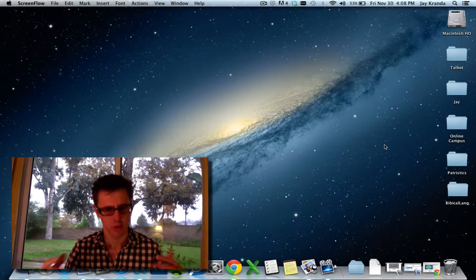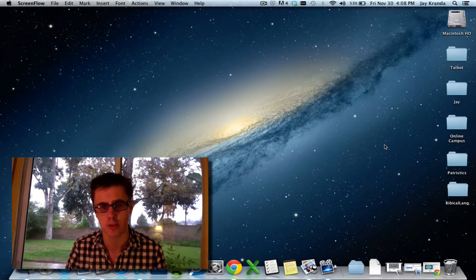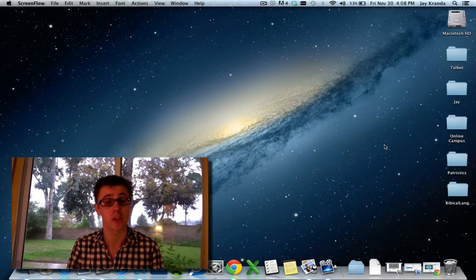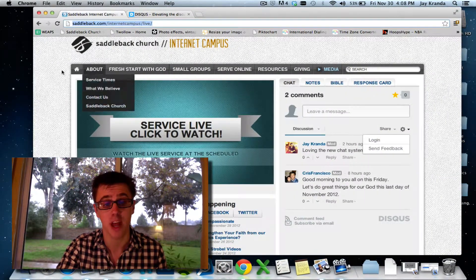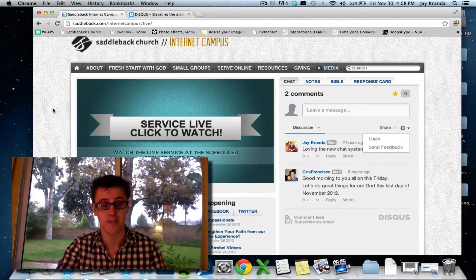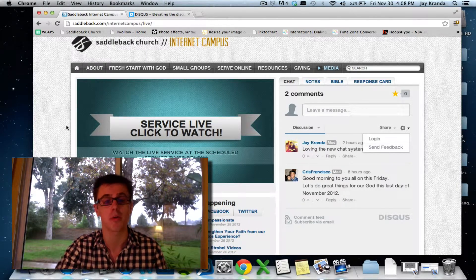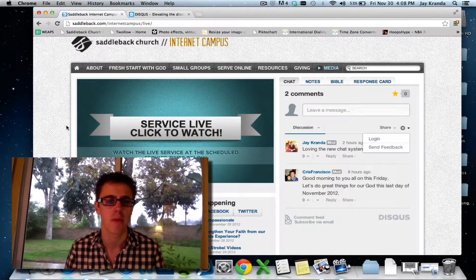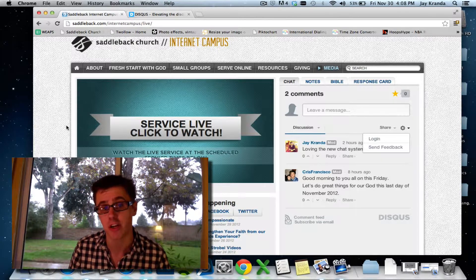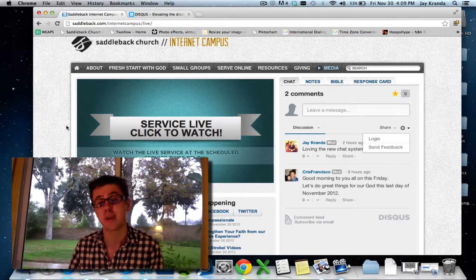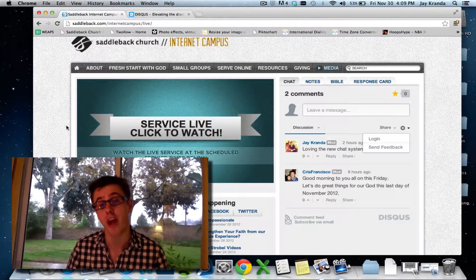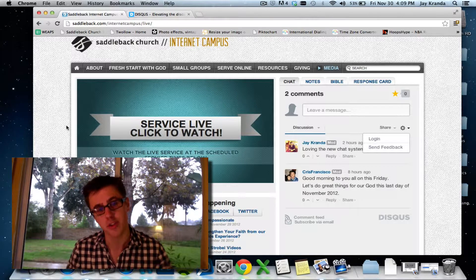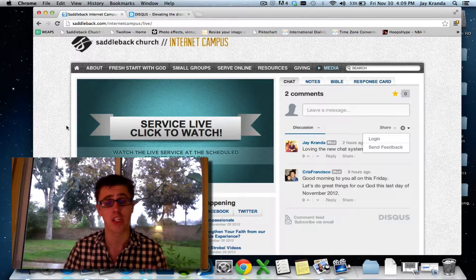Saddleback Online is not very different from any other worship service. People come to our worship experience at saddleback.com/online. The issue is we don't want people just to watch — we want people to engage, connect, and have conversations. One of the ways we invite people into that is by having a chat functionality. As a moderator or assistant moderator, you'll serve as the host for that service. You don't need to know all the answers; you just need to engage, help people connect, and moderate the conversation.